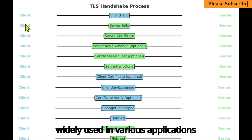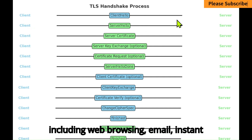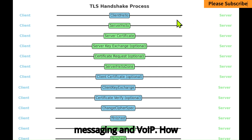It's widely used in various applications, including web browsing, email, instant messaging, and VoIP.